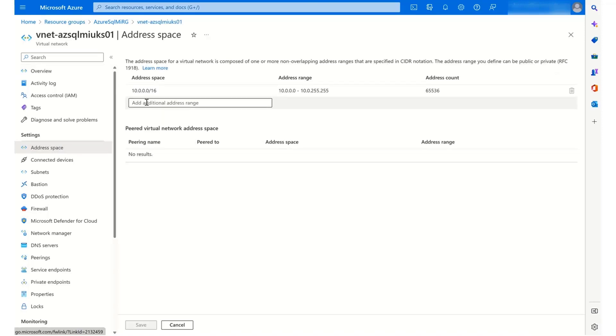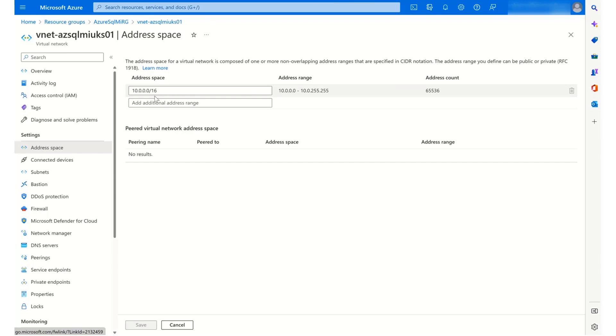One other thing to note when we look at the address space is that the address defaults at 10.0.0.0/16 whenever you create the virtual network at the same time as you create the Azure SQL Managed Instance itself. So ideally, it is recommended to create your virtual network first and then point to that when you're configuring your Azure SQL Managed Instance. But in this case, I've created both together and this isn't going to cause a problem.